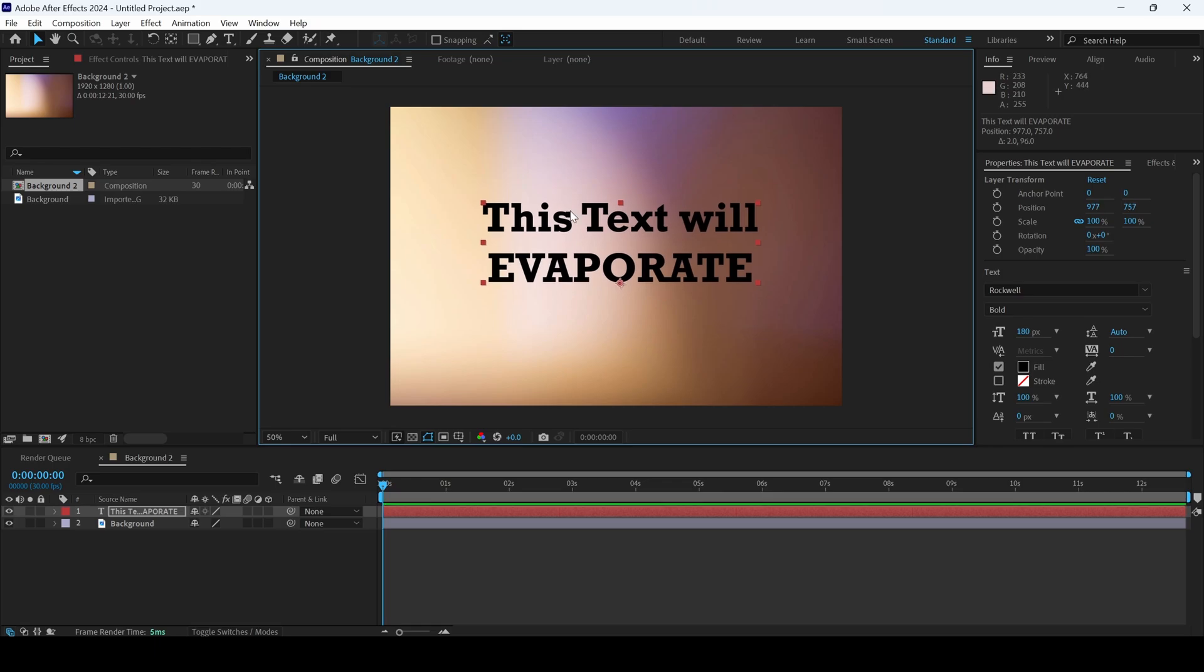As this is a beginner's tutorial, we'll be making use of the available animation presets inside After Effects.